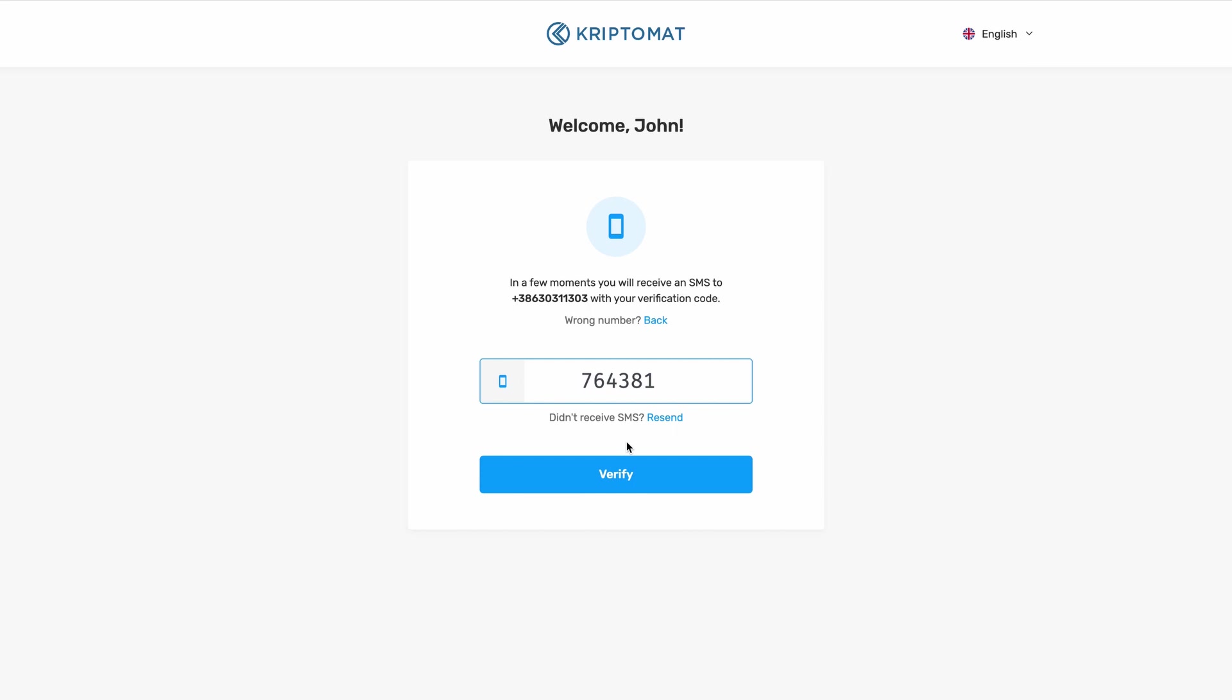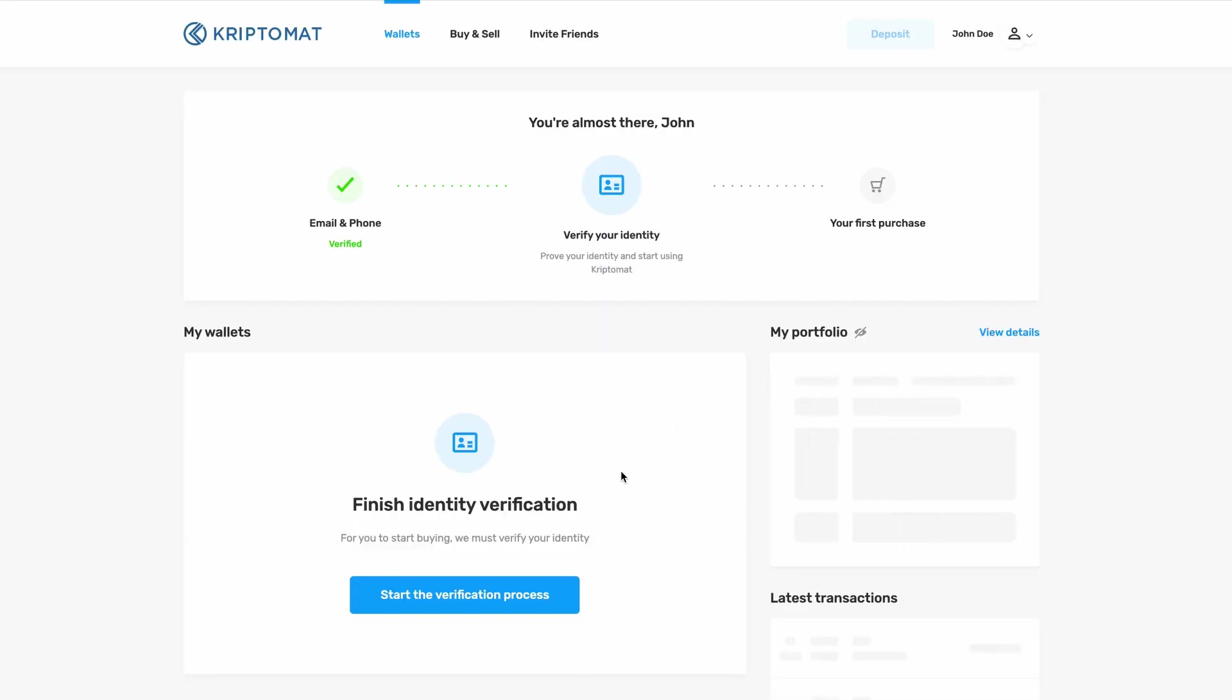Then click Verify. You are now successfully registered to Cryptomat.